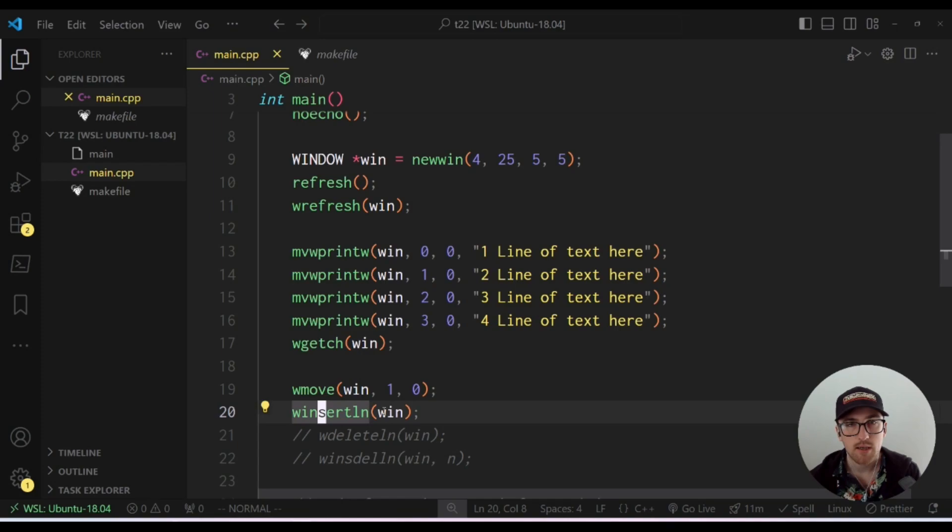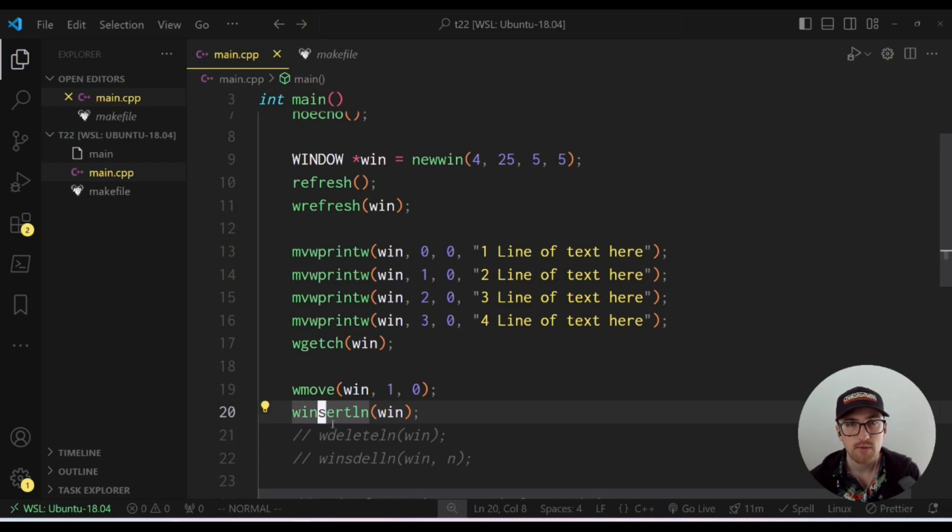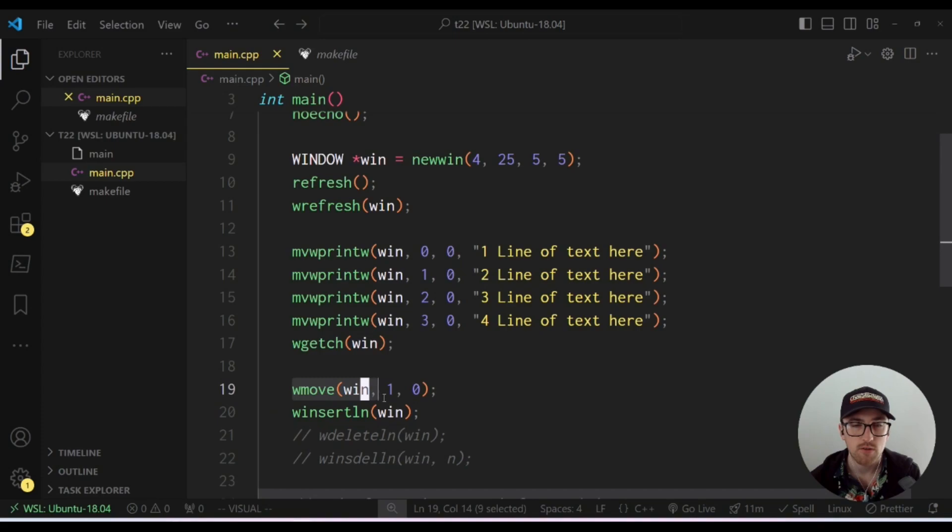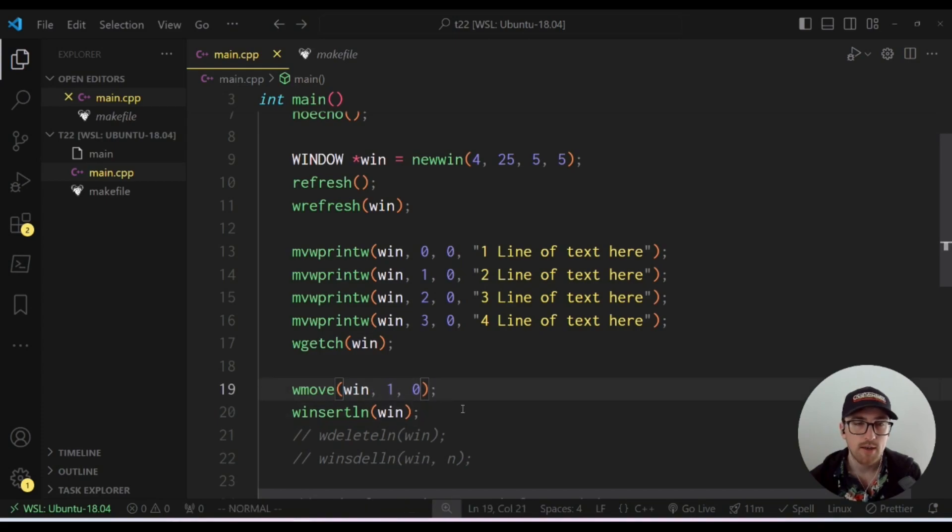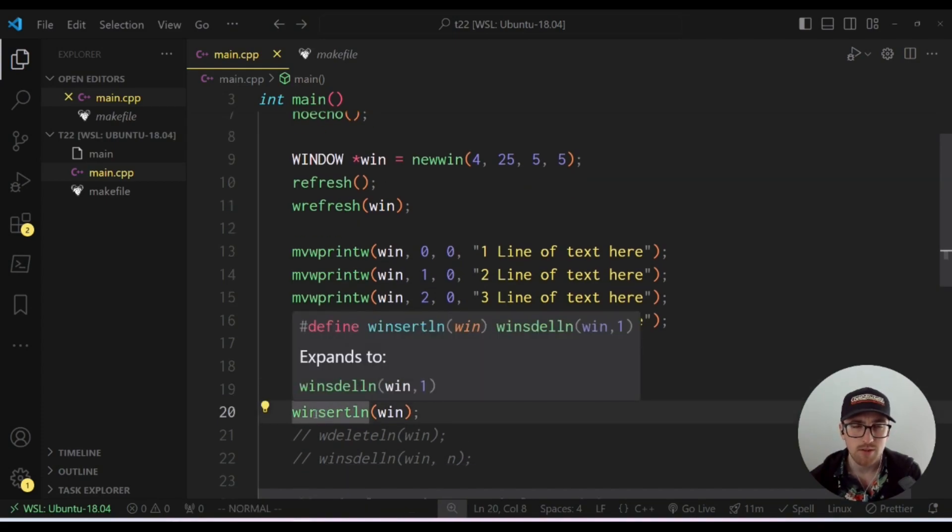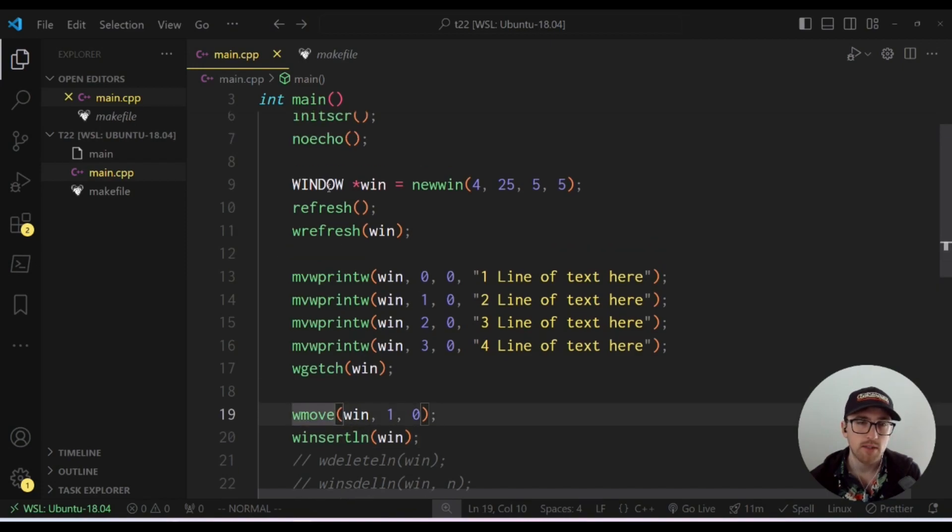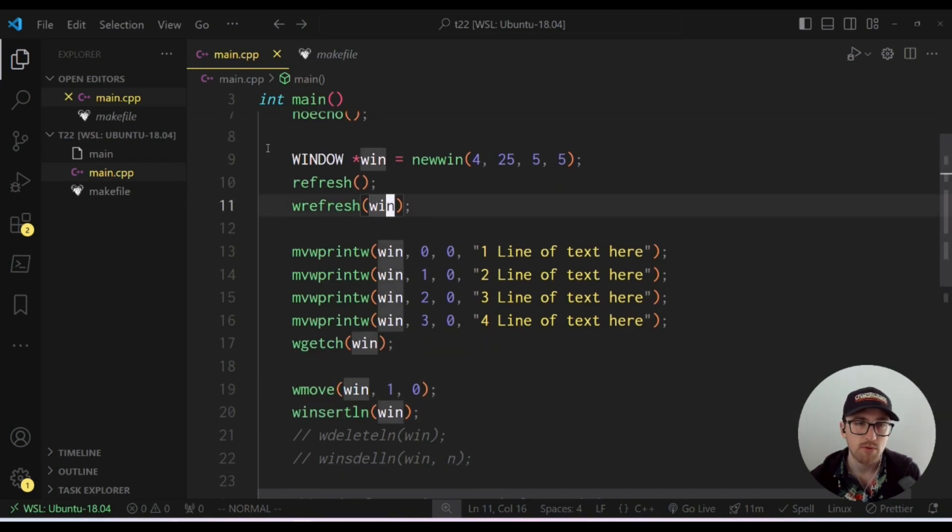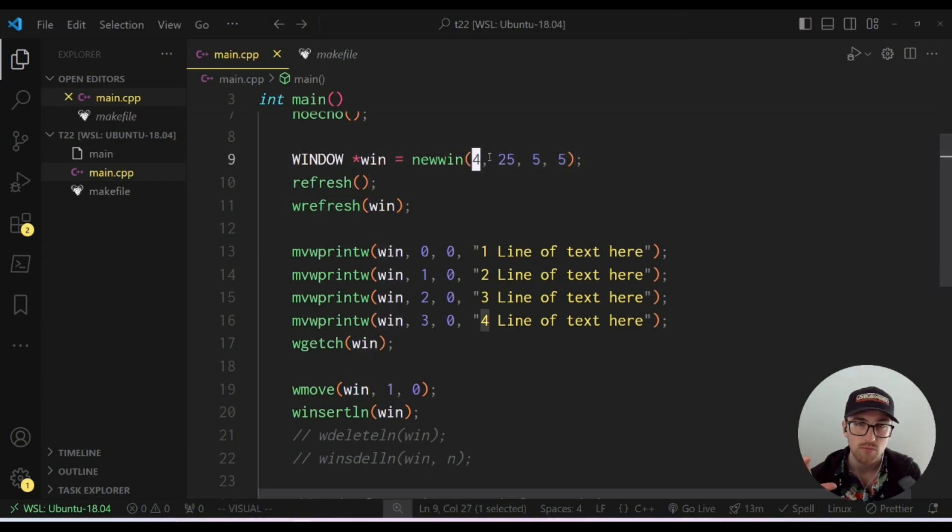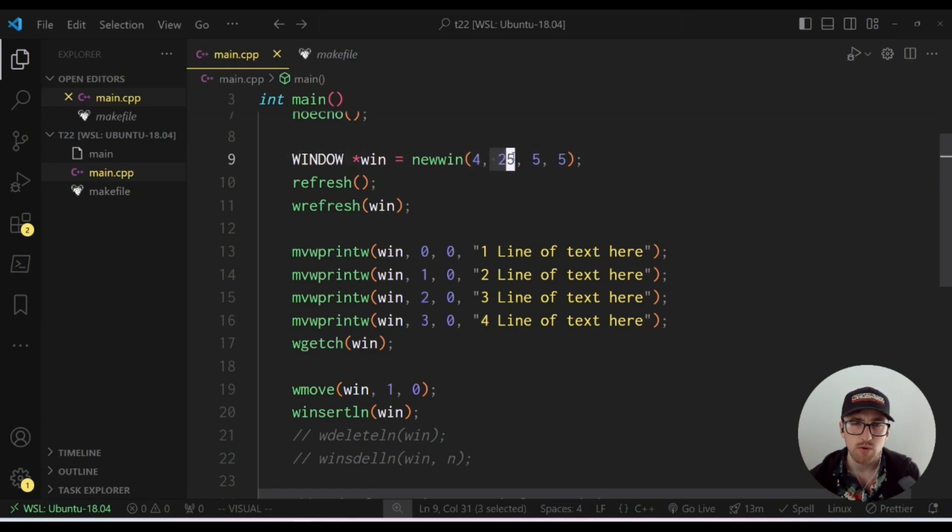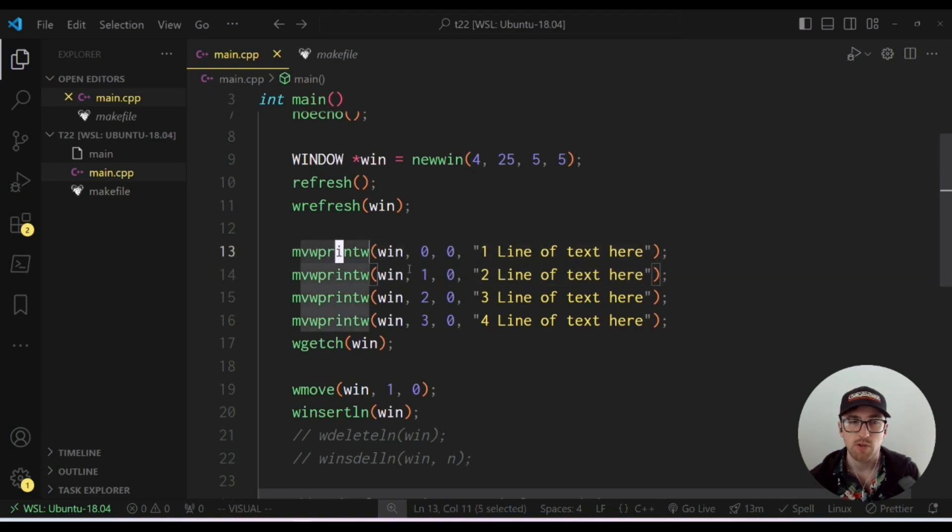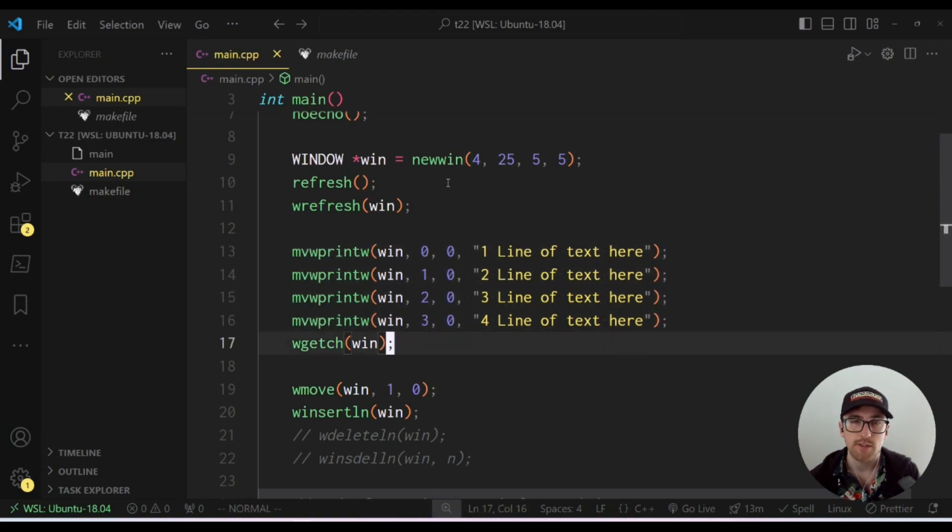Unlike some of the other nCurses functions, this one doesn't have a move version, so we have to do the move operation separately. At least I didn't see a move version. I don't think there's a move version. So essentially let's just give our example here. First off, I just want to explain this window here. So this window only has four rows, so it can only hold four rows of text. It's 25 characters wide just because it is, I just picked a random number, and it's going to be five down and five over from the top left corner. And then I've just printed out four lines of text, so it completely fills our window.